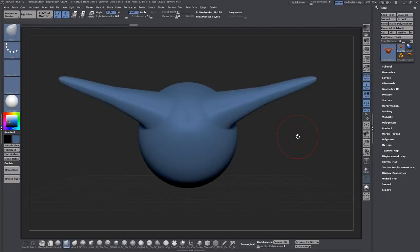So now we're all set to start modeling our frog character. In the next lesson we will start laying in our shapes. Thank you for watching and I'll see you next lesson.